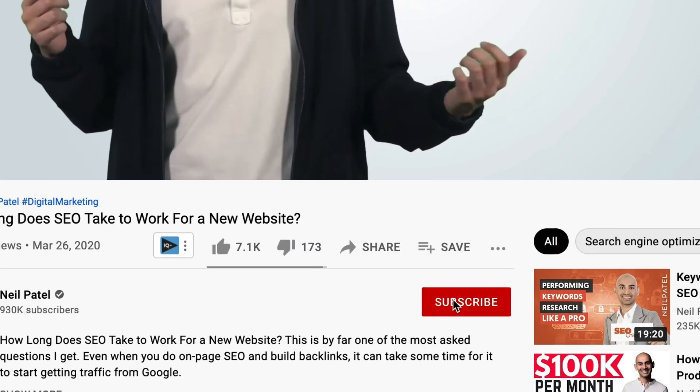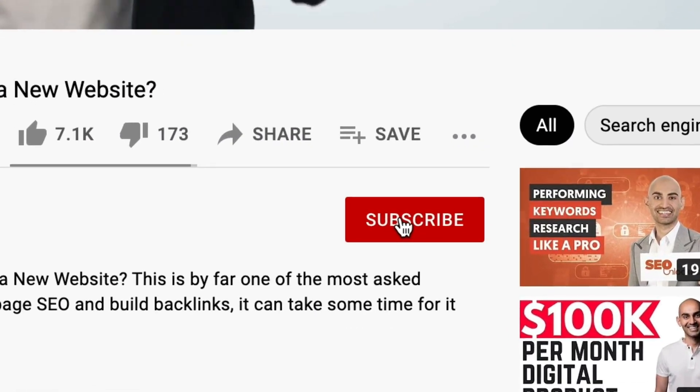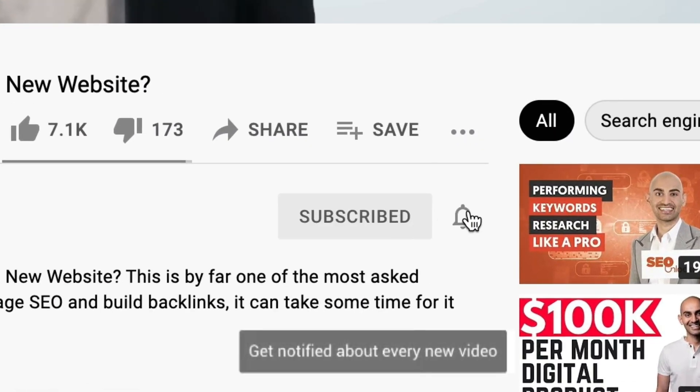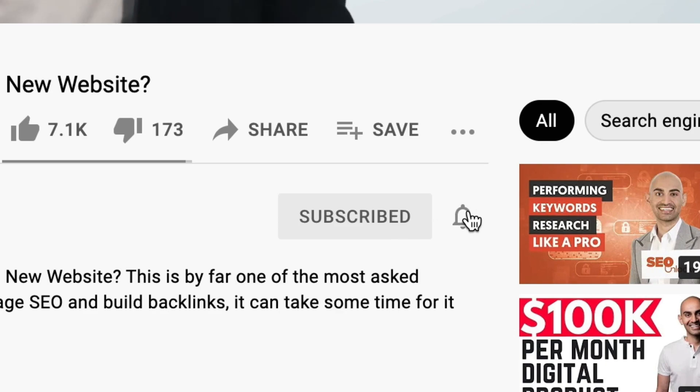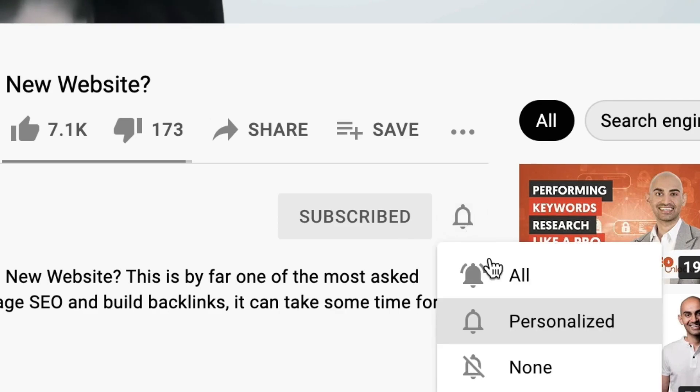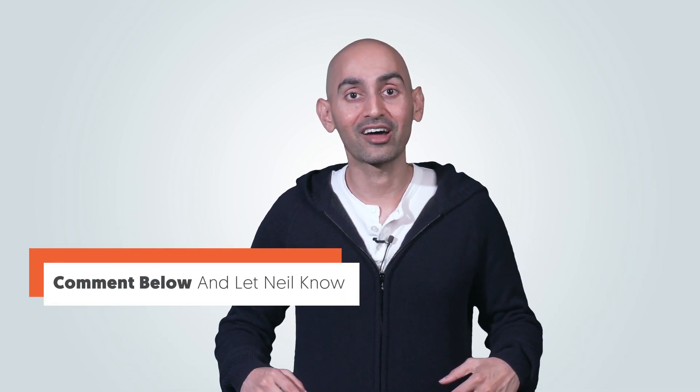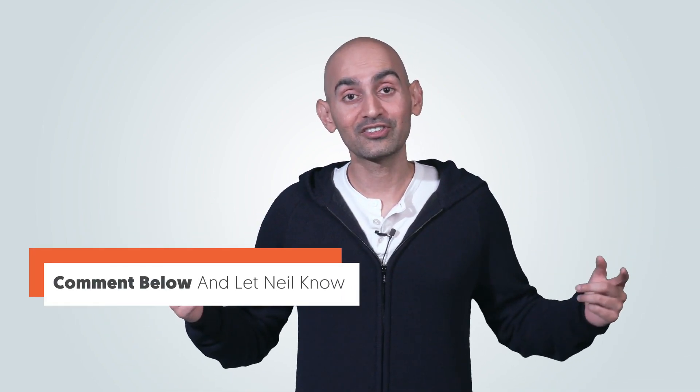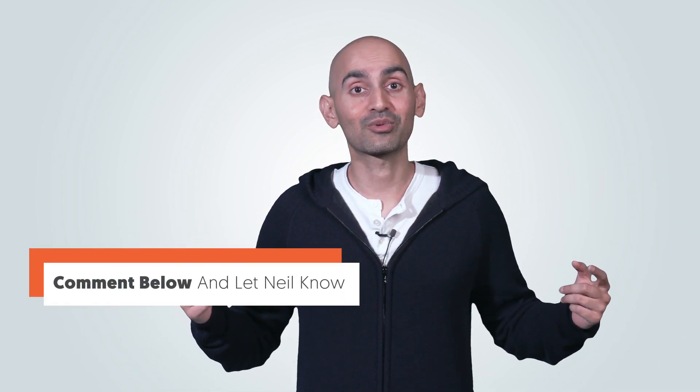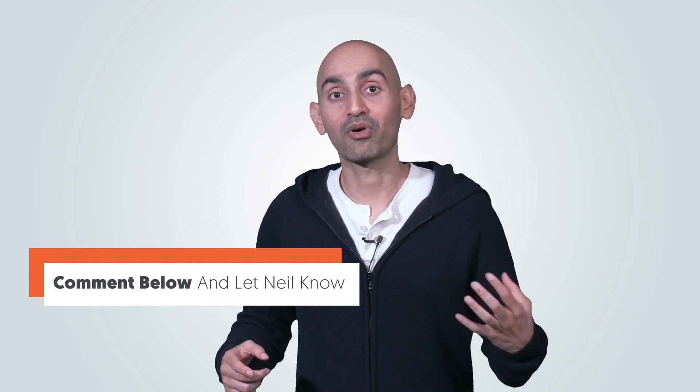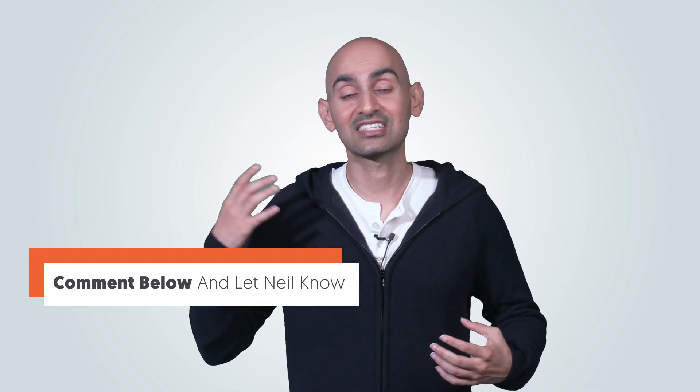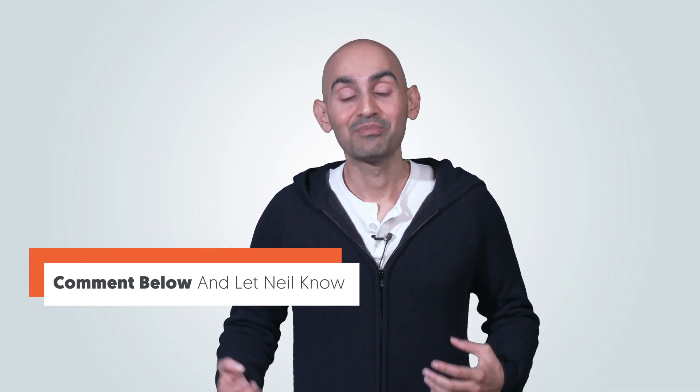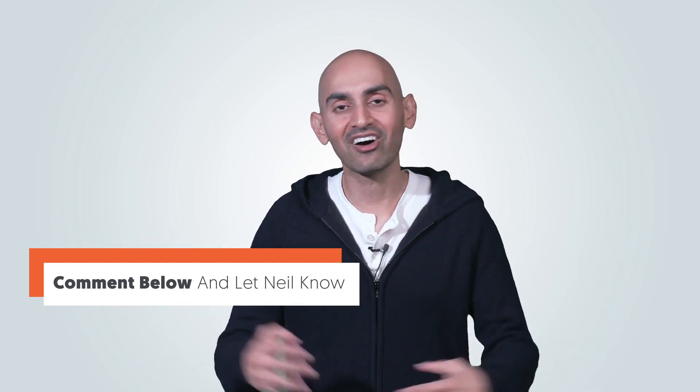Before we get started, make sure you subscribe to this channel. And if you're on YouTube, click the alert notification. Now, I have a question for you. Before I actually break down what I've done to make boring things sexy, I want you to leave a comment below on what you've seen in the marketing world that's boring that's turned into sexy. Because if we all share this, we'll all help each other market when it comes to boring products and making them more sexy.